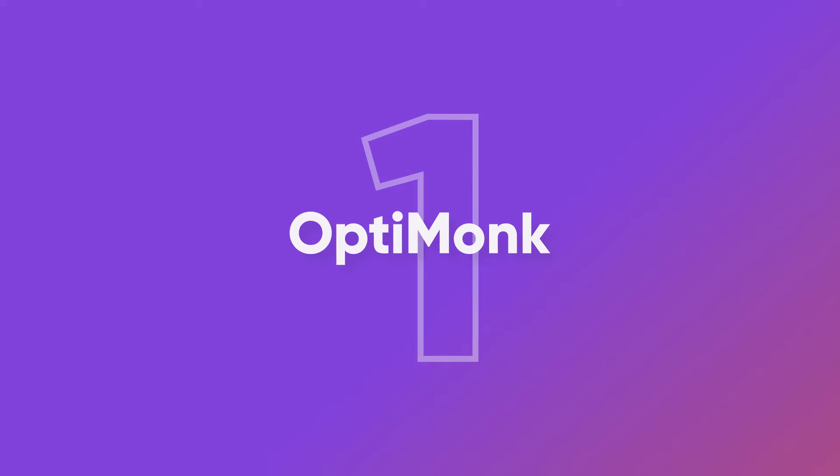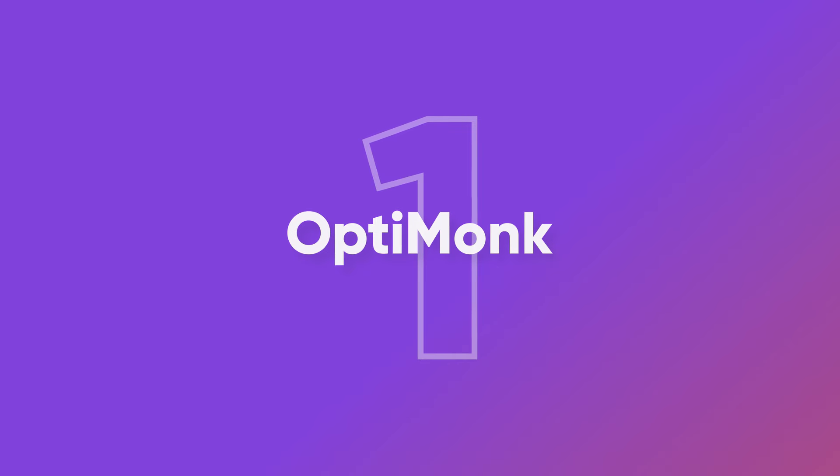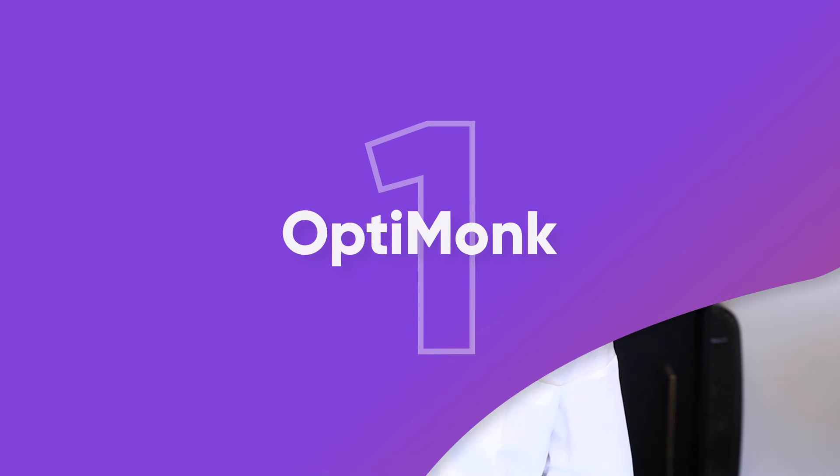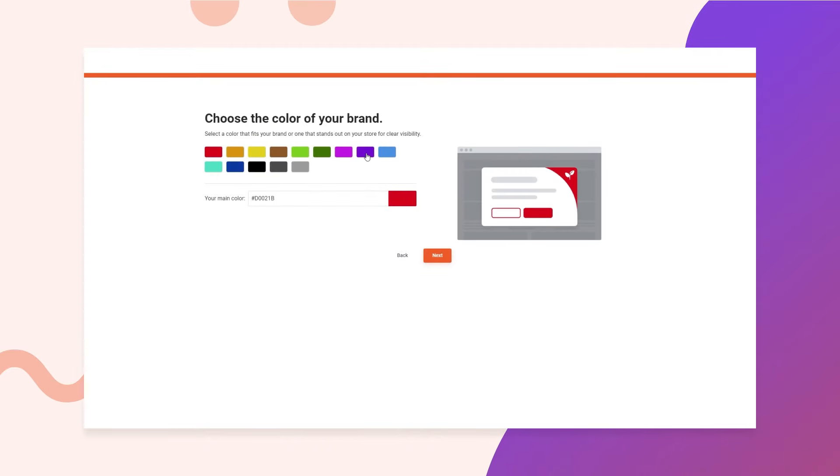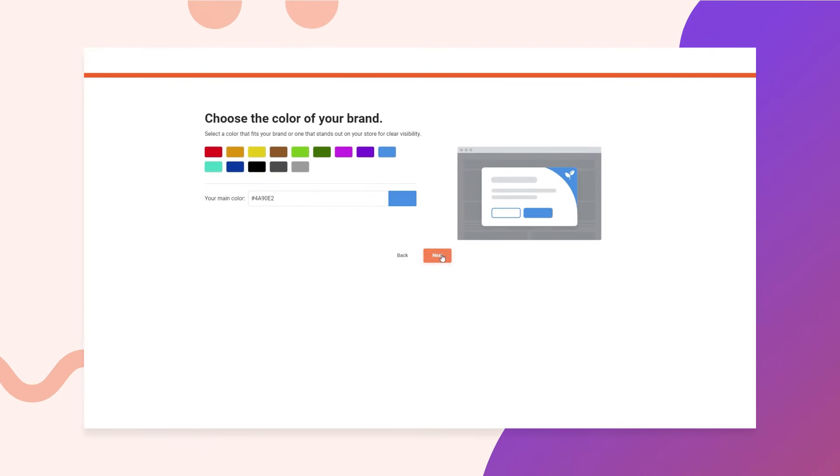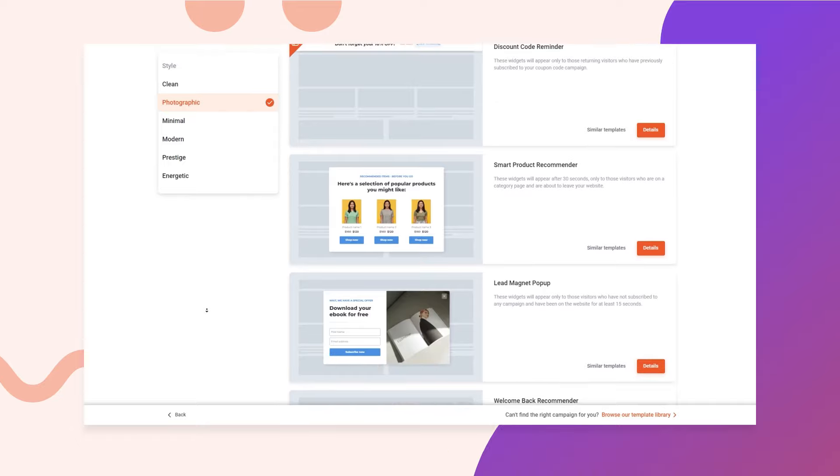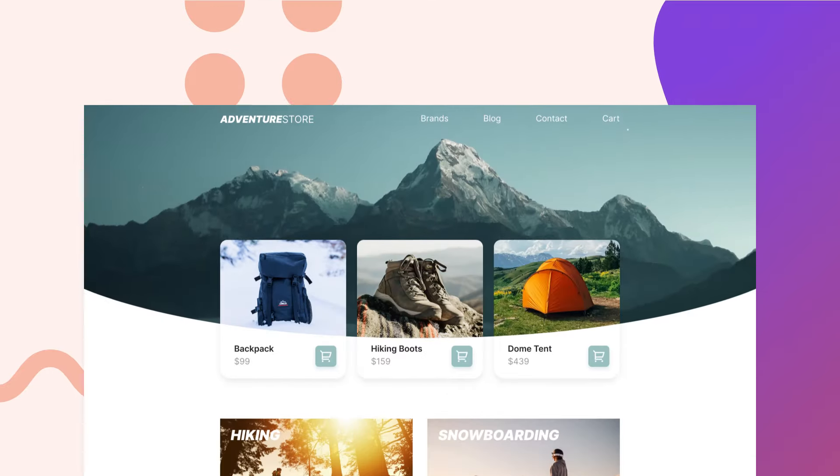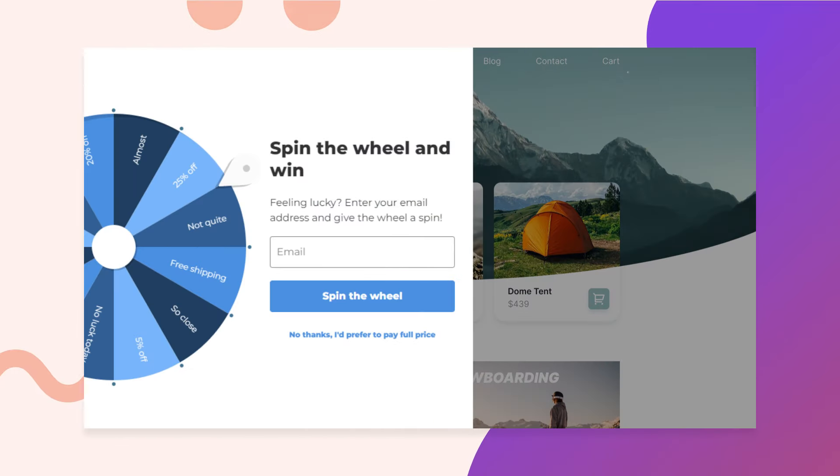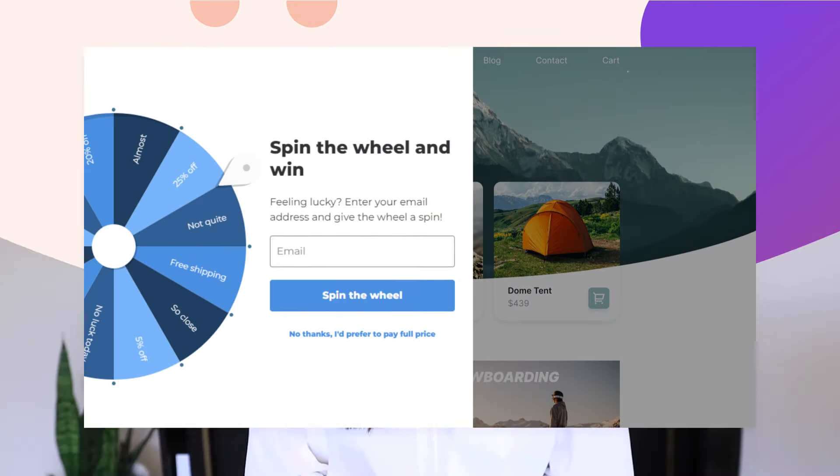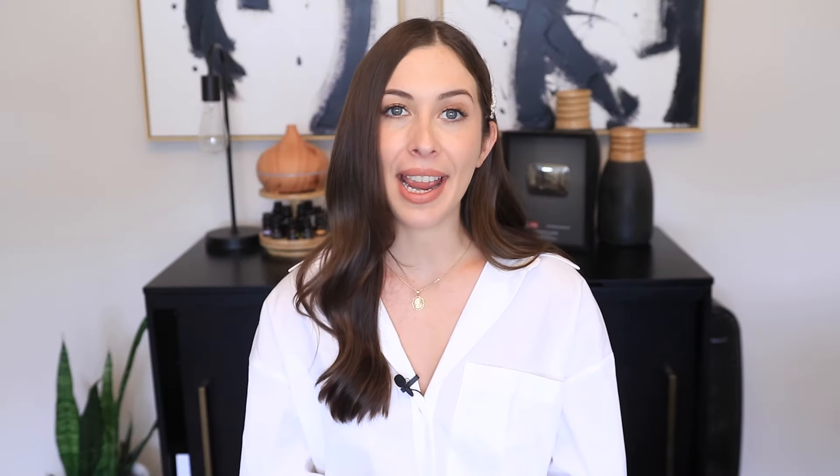And the number one app for your Shopify store is OptiMonk. OptiMonk is a powerful e-commerce personalization tool that allows you to create pop-ups and other on-site messages. And what's great about these messages is that your visitors will actually love them and will be thankful because they're receiving relevant content and helpful information. This app helps enhance the on-site shopping experience by sending visitors the right messages at the right time.